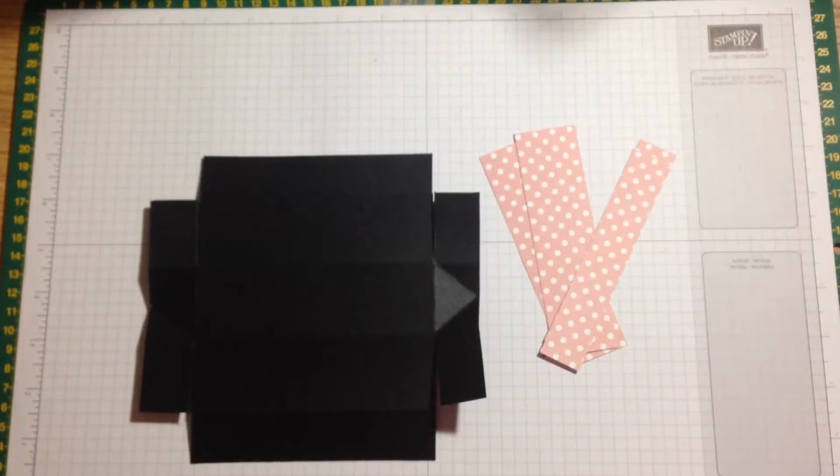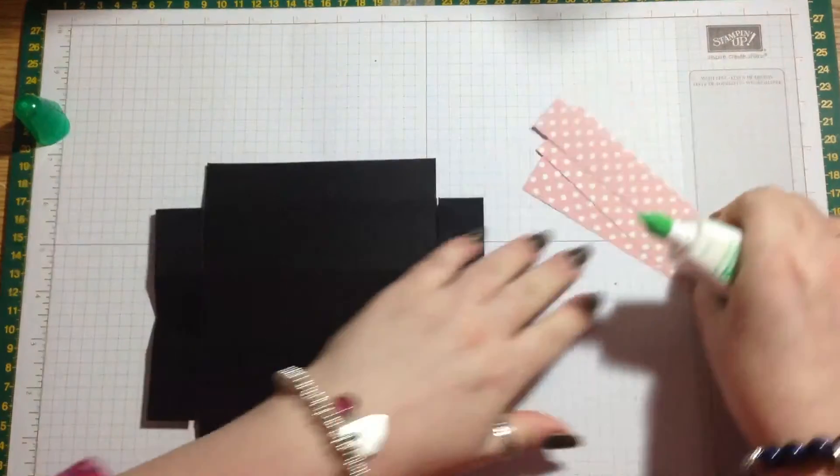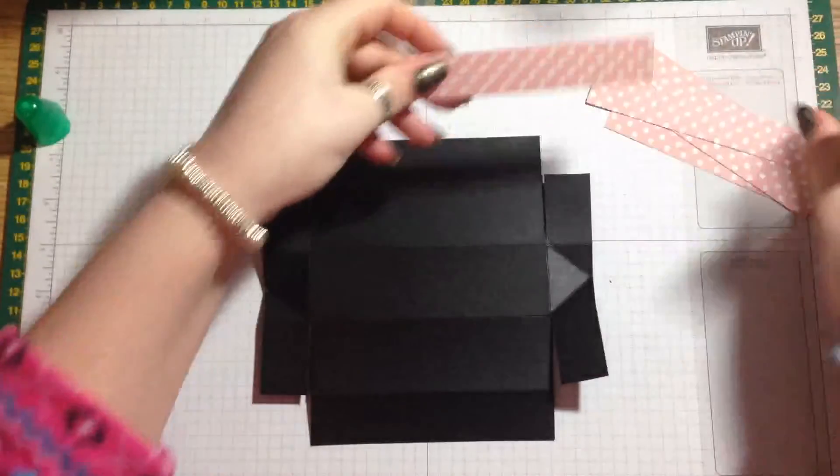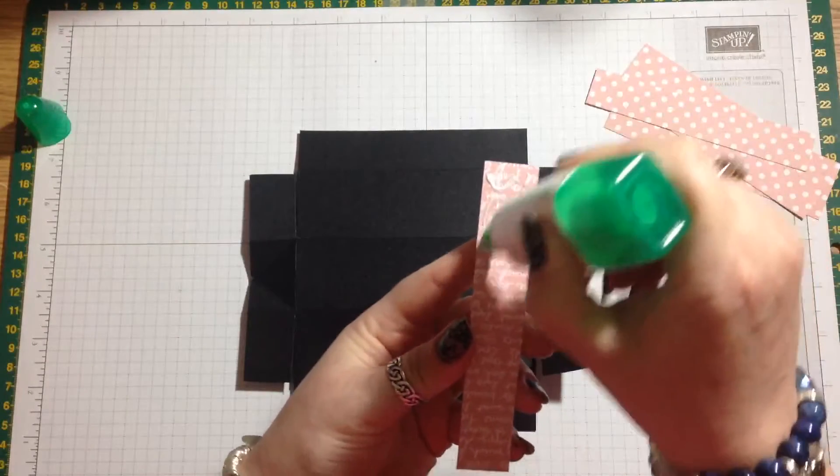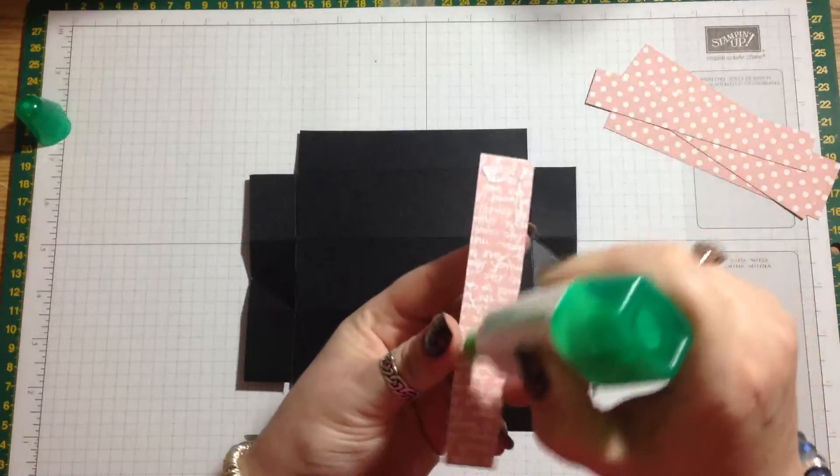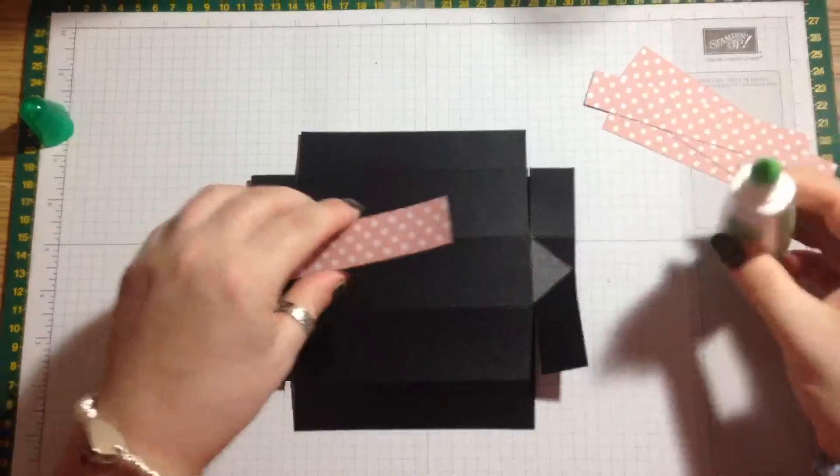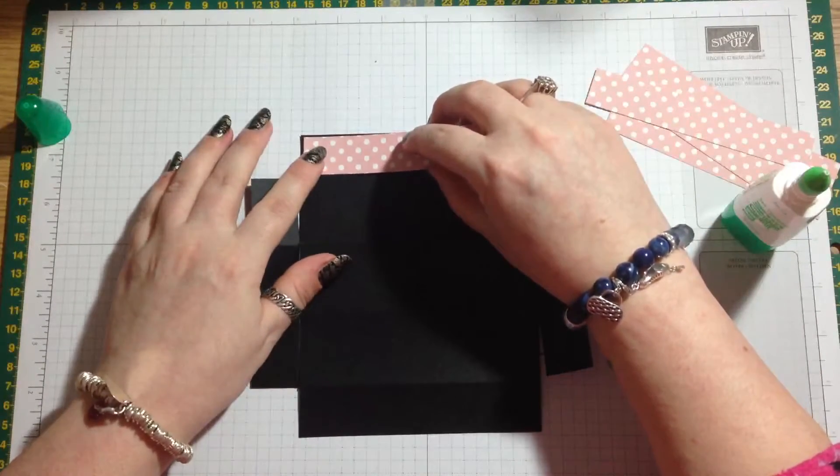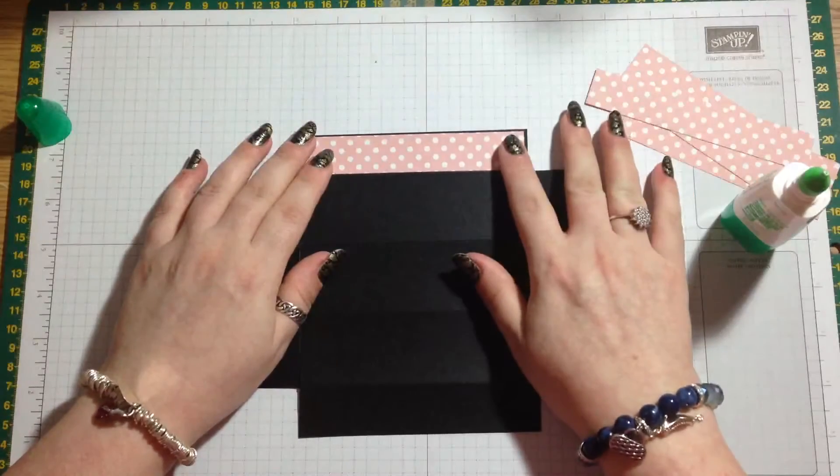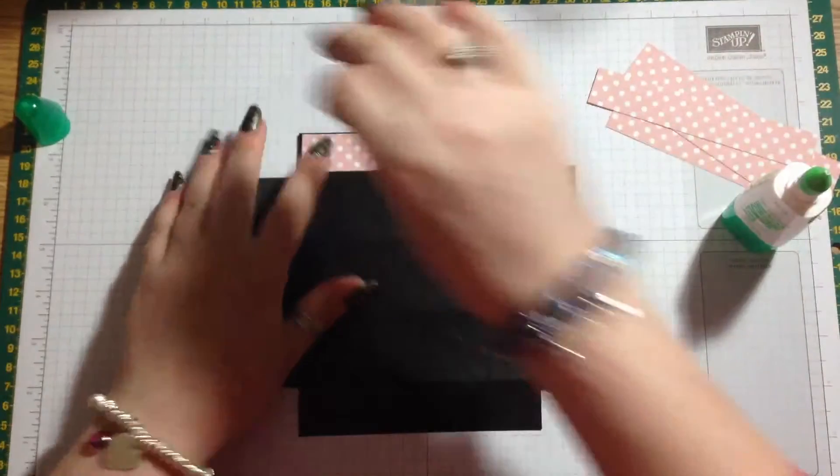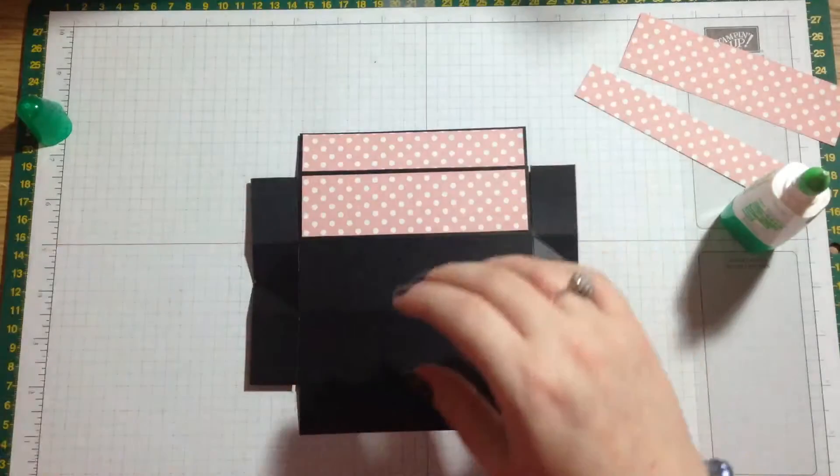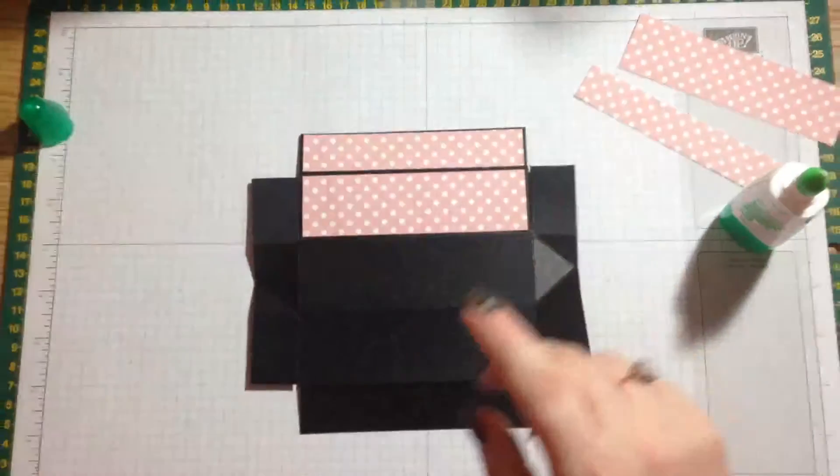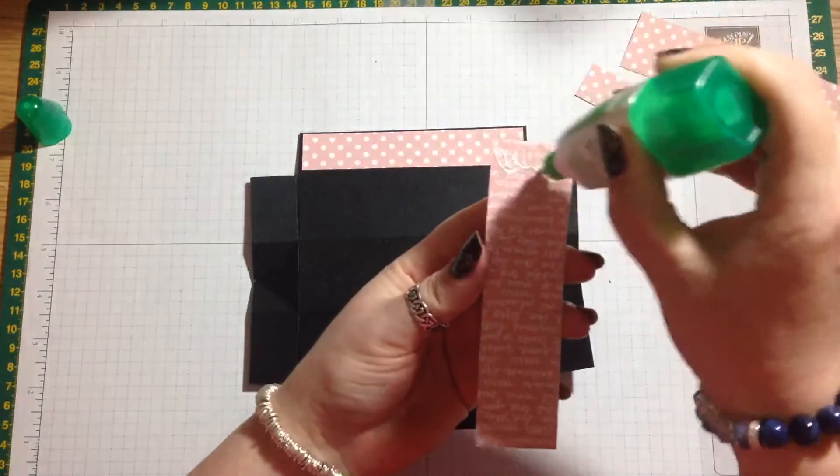Now we can pop our little pieces of DSP on and I'm just going to use a little bit of Tombow for that. I'm really into using Basic Black at the minute. I just really think it looks quite striking. I've used it quite a lot lately so I suppose I'm a little bit addicted to it. I think it looks especially nice with the Melon Mambo. It'll look just as nice with this Blushing Bride as well.